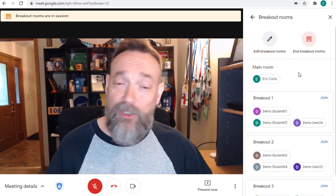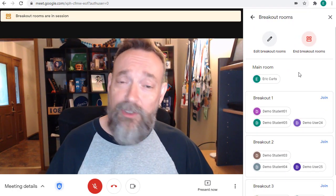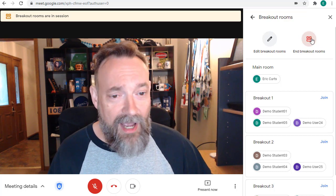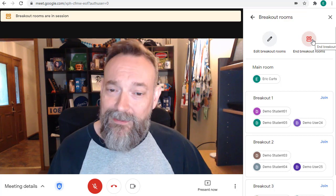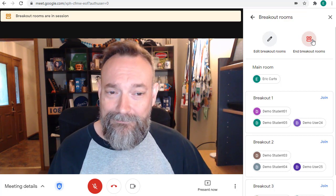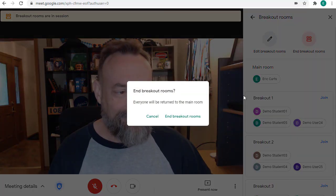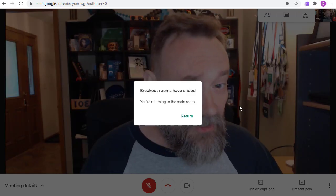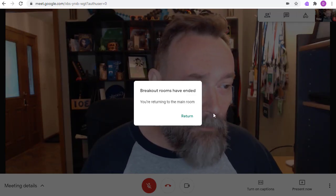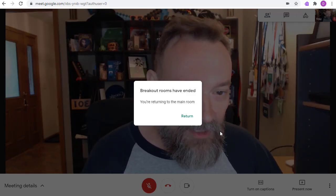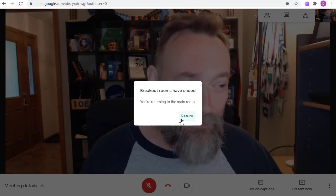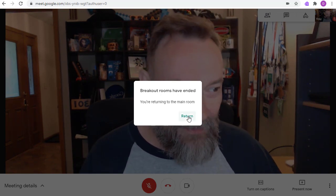When you're ready to stop using the breakout rooms, just click the End Breakout Rooms button in the panel. All of the students will now get a pop-up message letting them know that they are going back to the main Meet room.